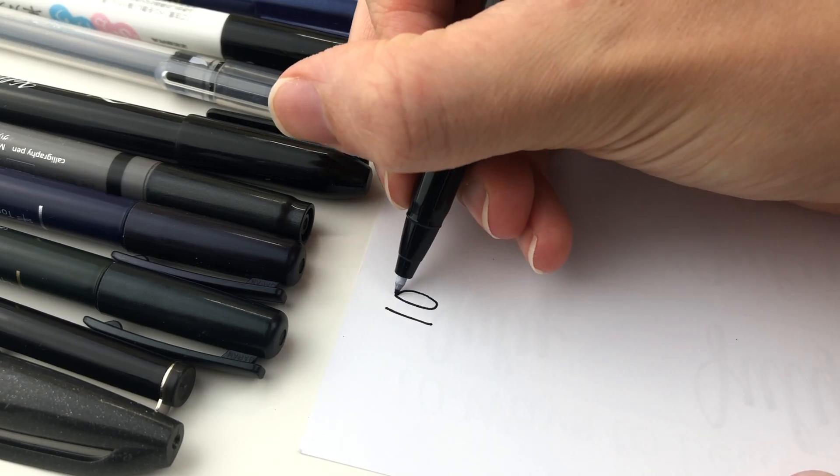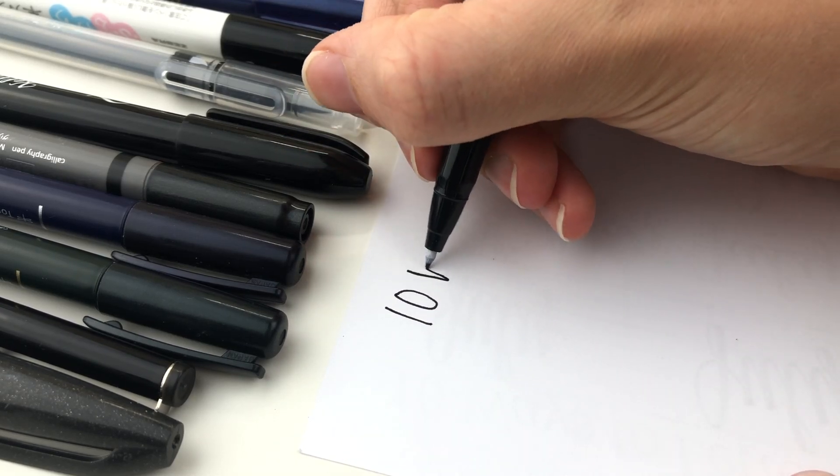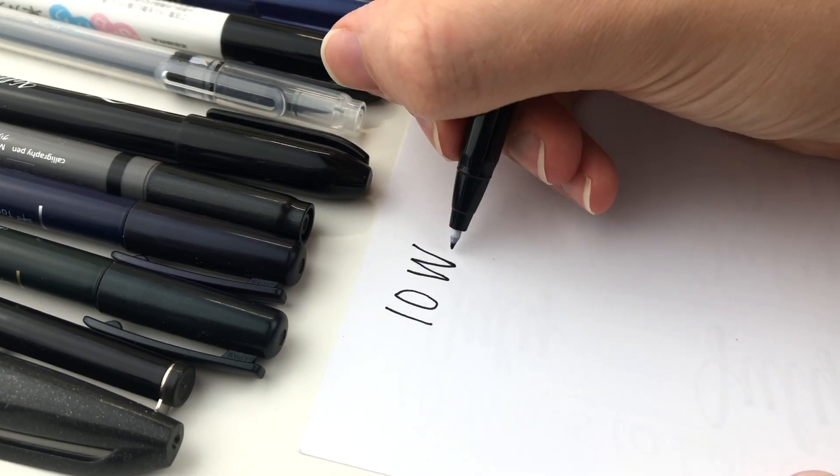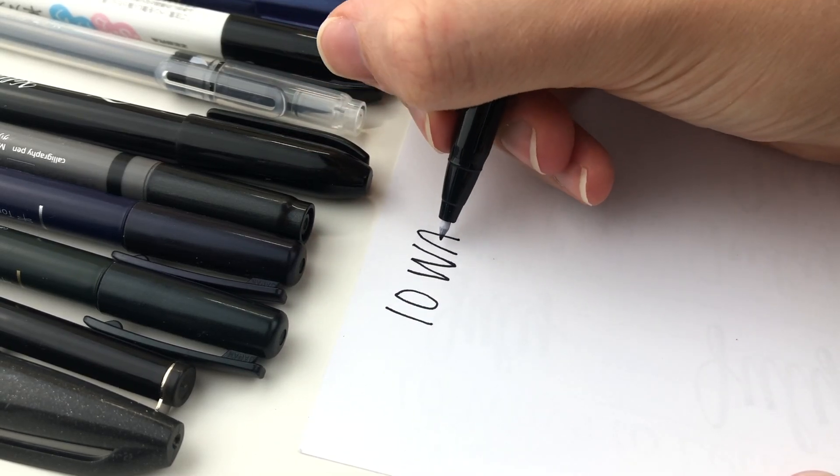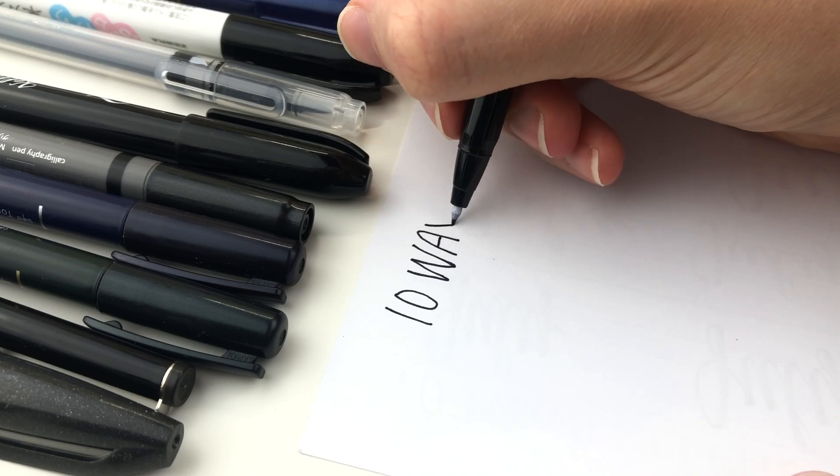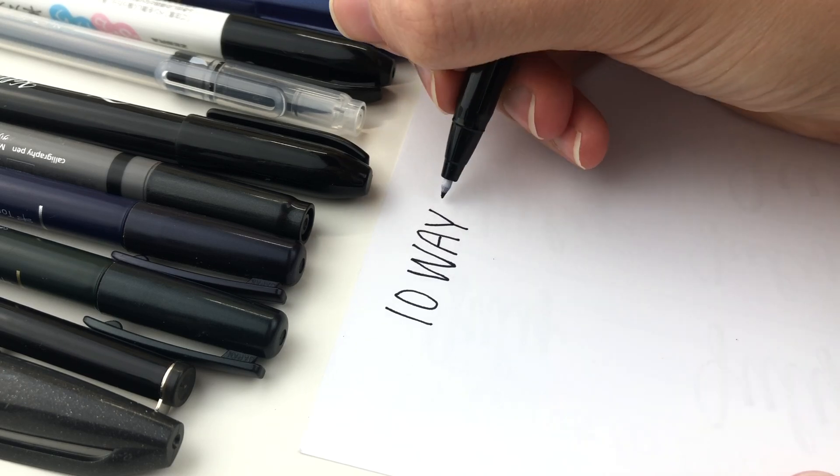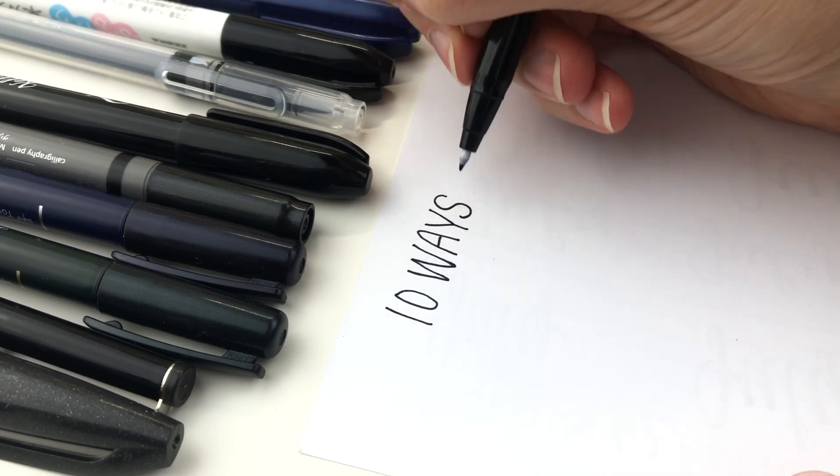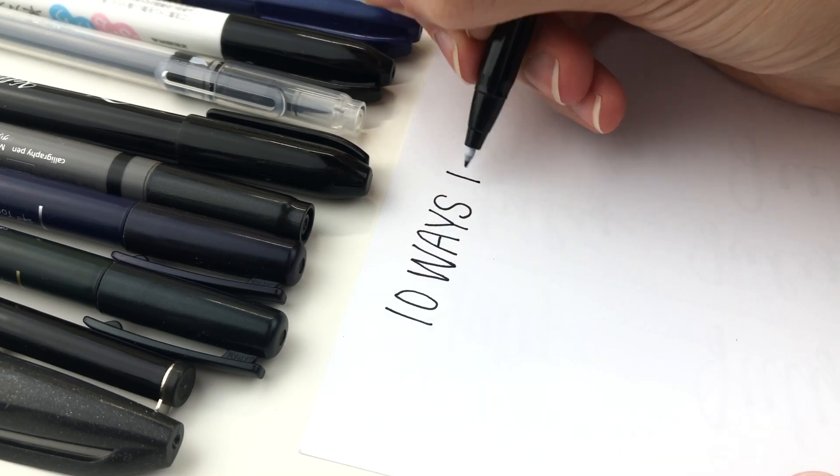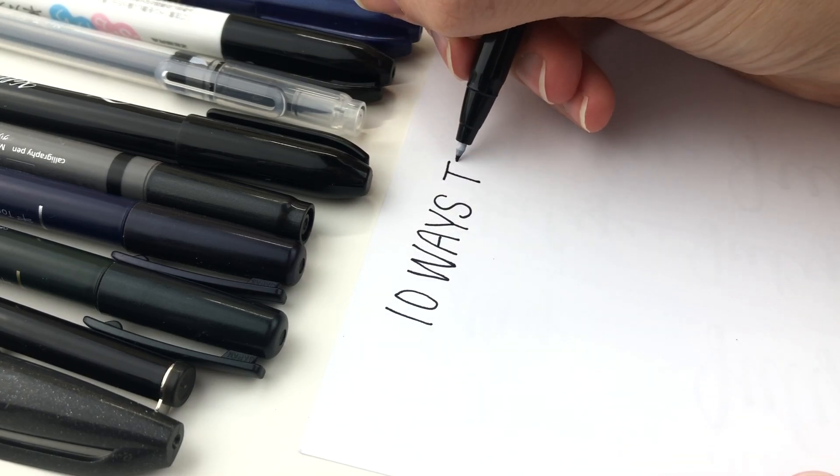Hello lettering friends! I'm Sarah from Einstein Insights. In this video I'll show you 10 ways to letter July and I'm going to use 20 different small brush pens.